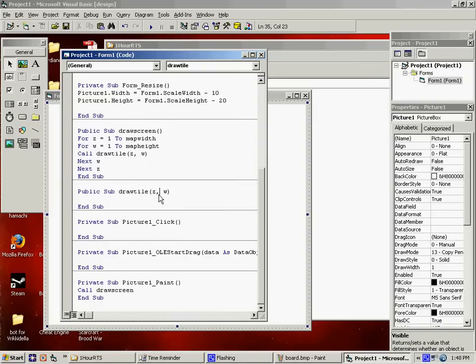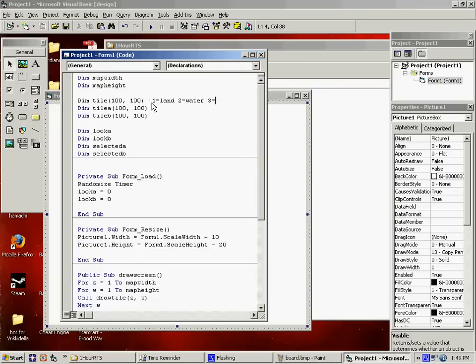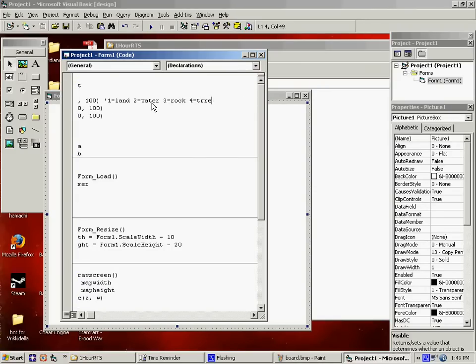For the generic tile, which I didn't add in here, this is going to represent what the tile is. So let's say something like 1 is land, 2 equals water, 3 equals rock, and 4 equals trees. Just generic like that.